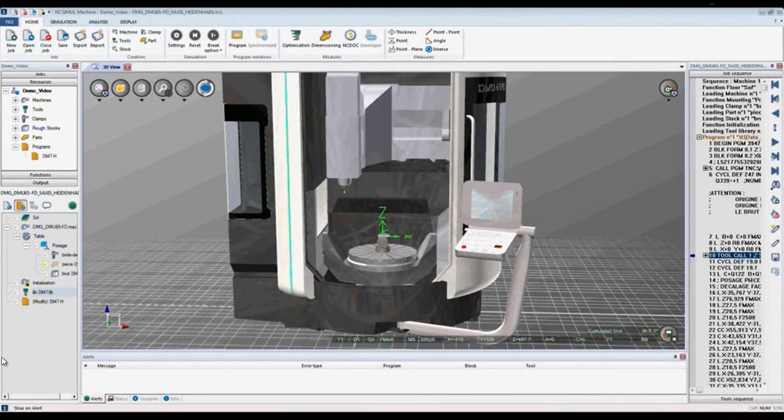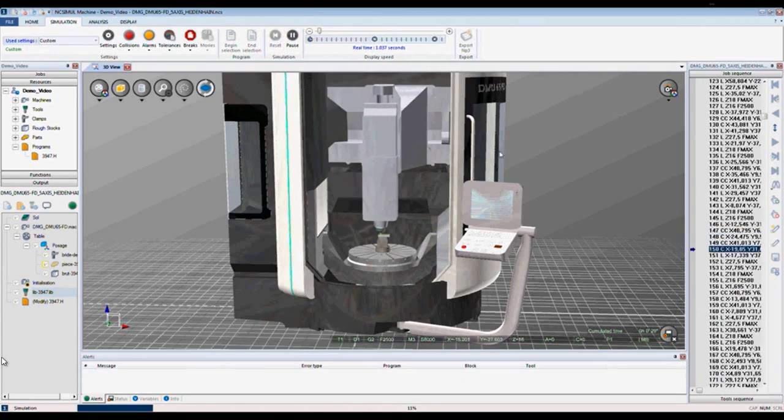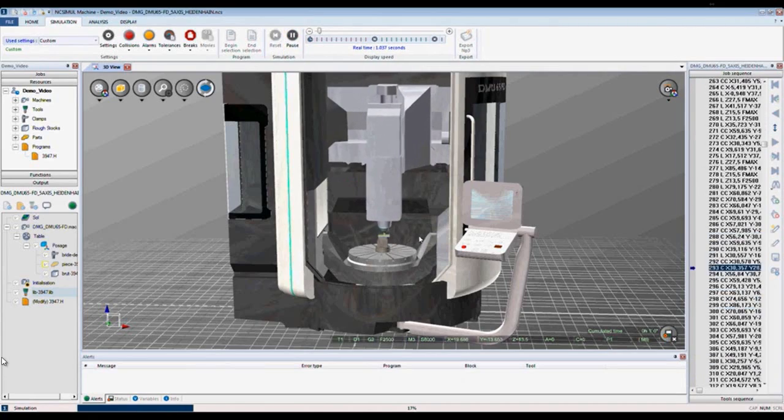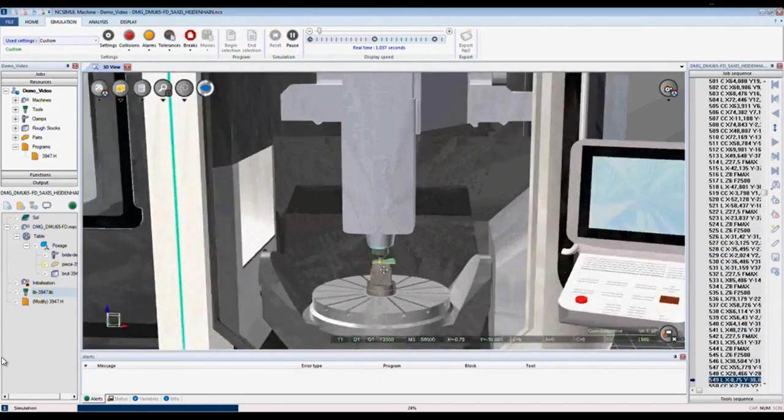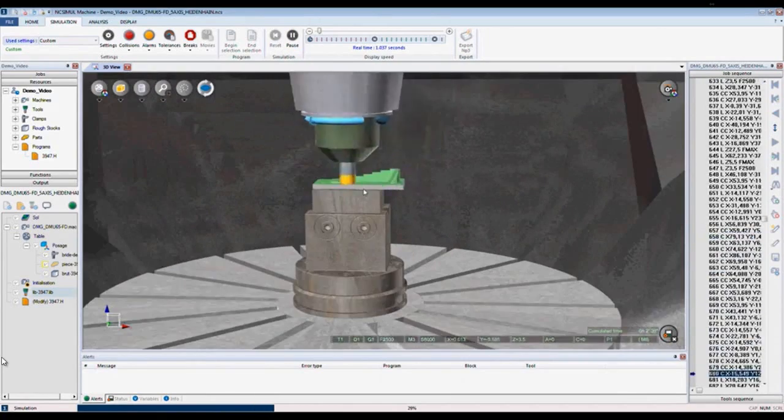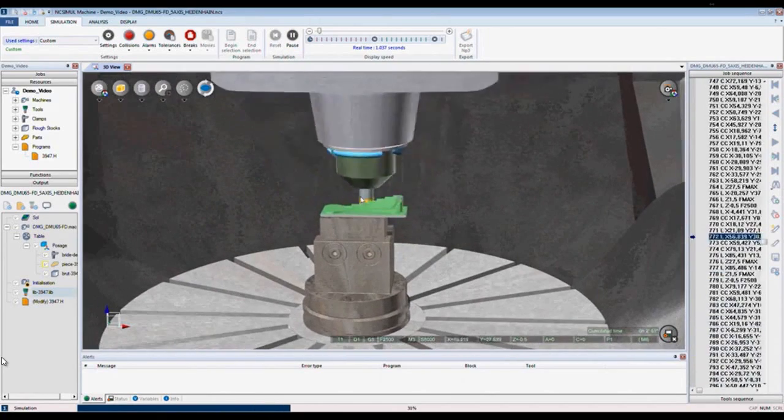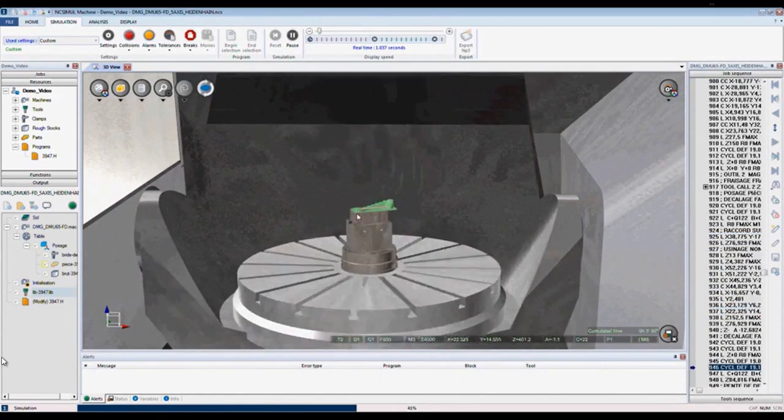Step 2 of NcSimule is simulation. To begin simulation, we would first click on the simulation tab. Once we click play, NcSimule begins to remove material. Here I can zoom, pan, and rotate due to the OpenGL environment.